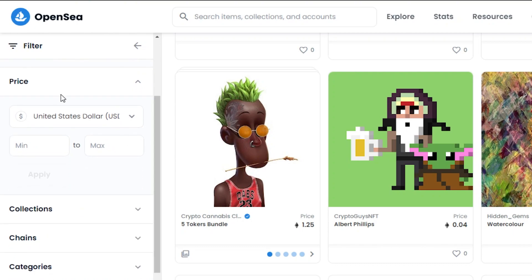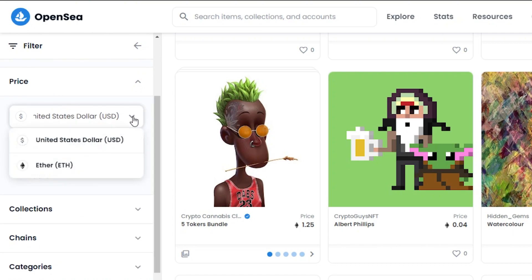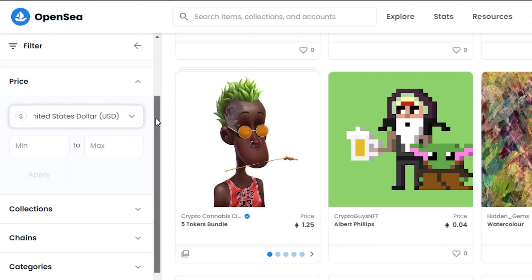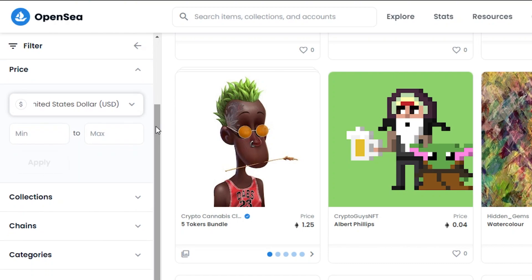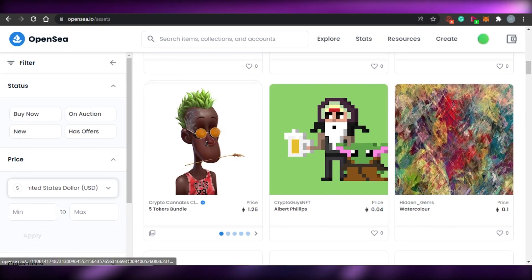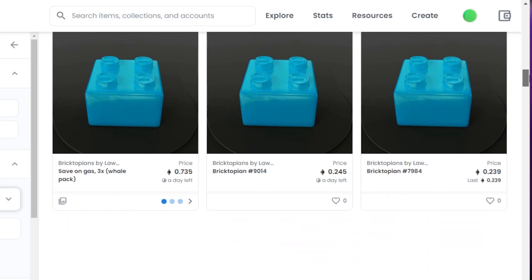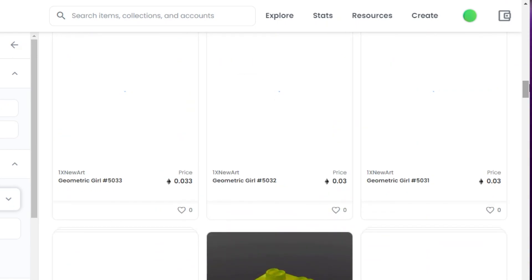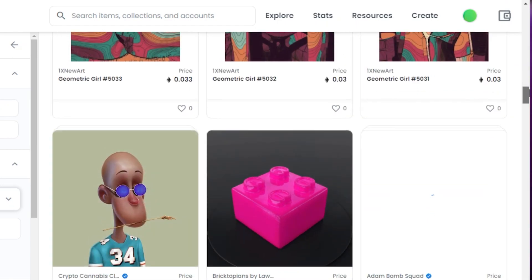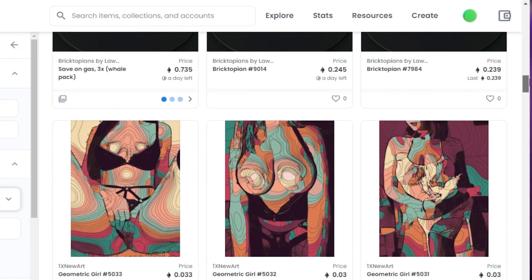You can also filter NFTs by price range in either USD or Ethereum. If you have a budget, go ahead and set that range — it will give you much better, more relevant results.